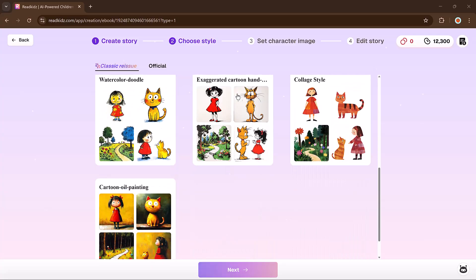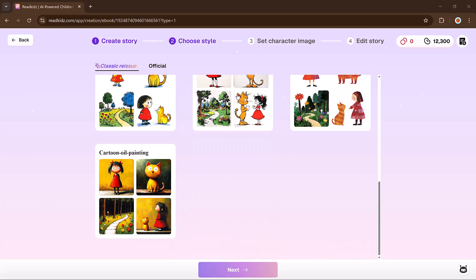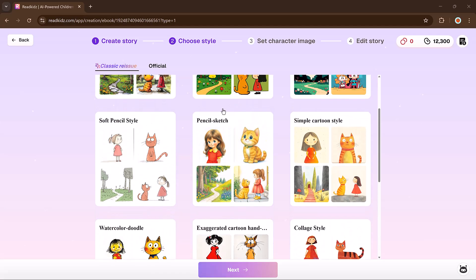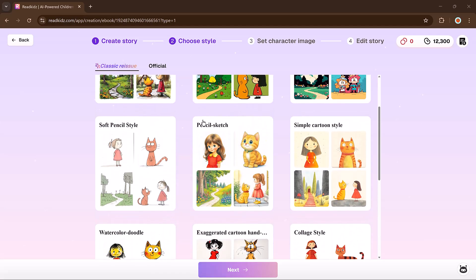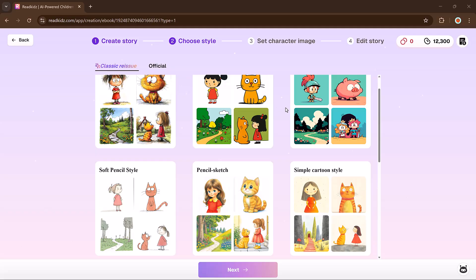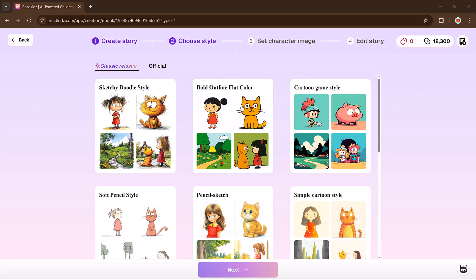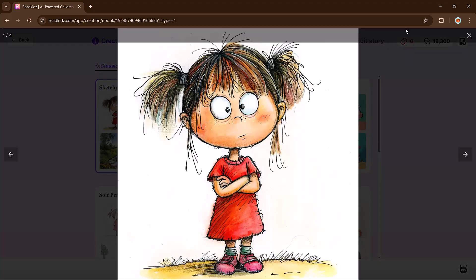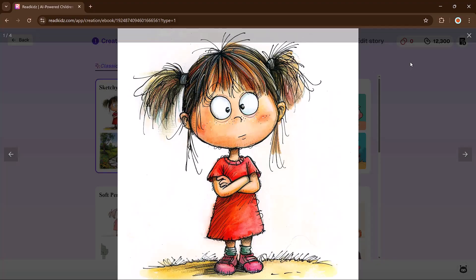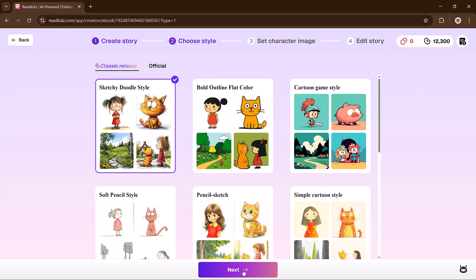It's time to choose a visual style for your storybook. I will go with something new. Scroll through the available themes, pick one that suits your story, and click the next button.